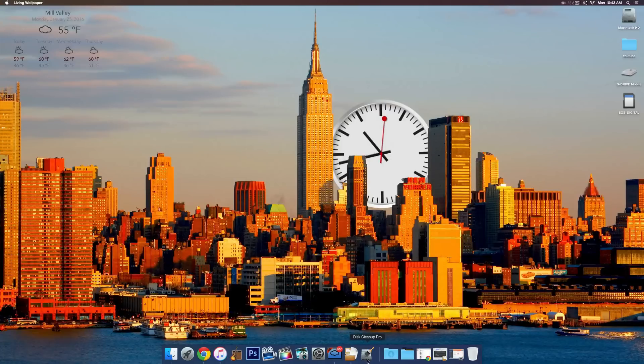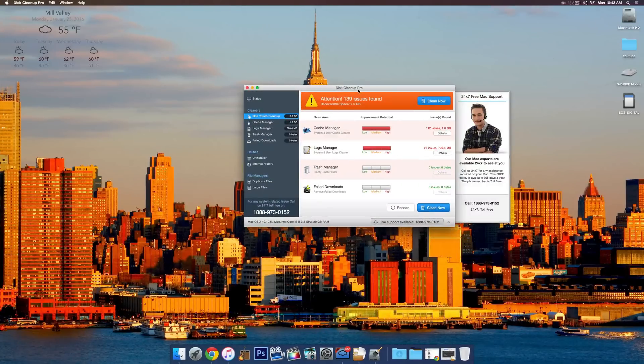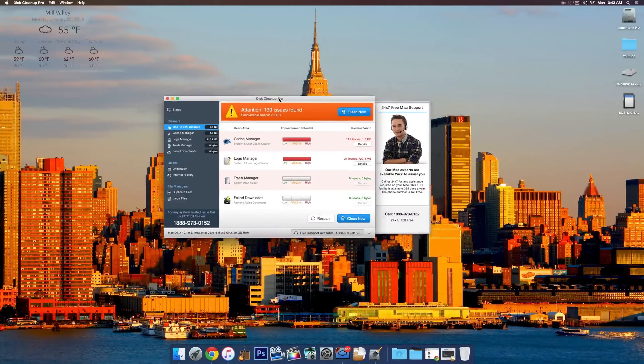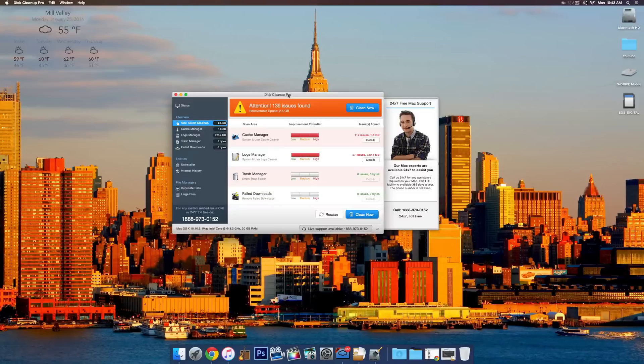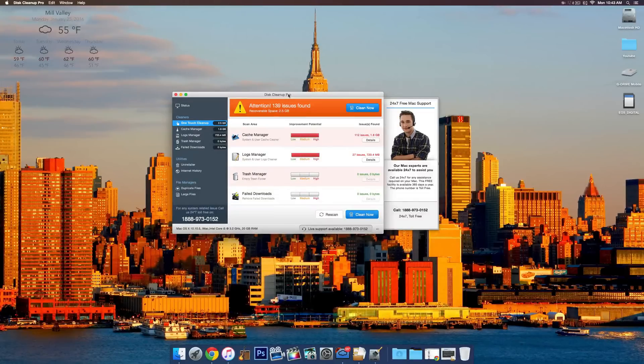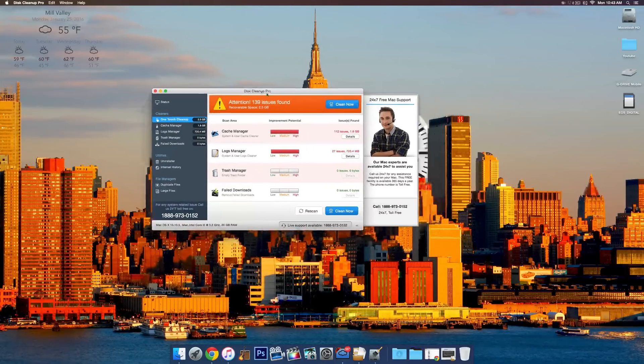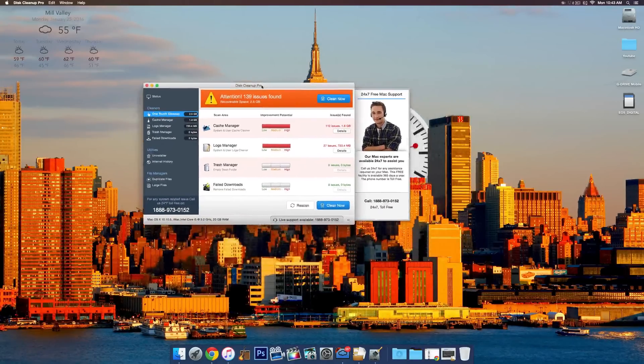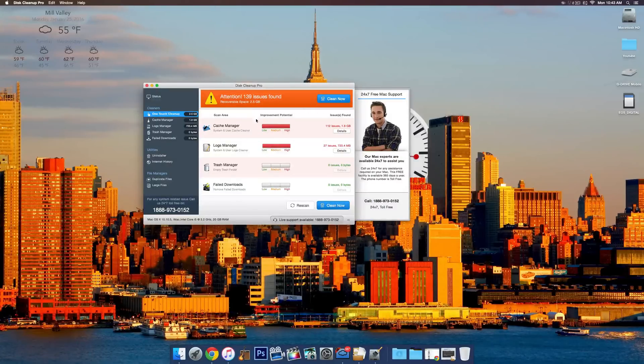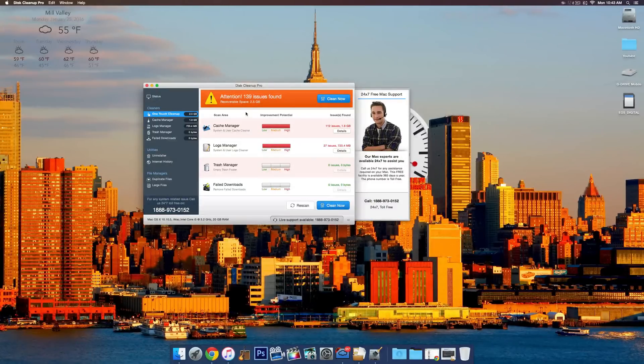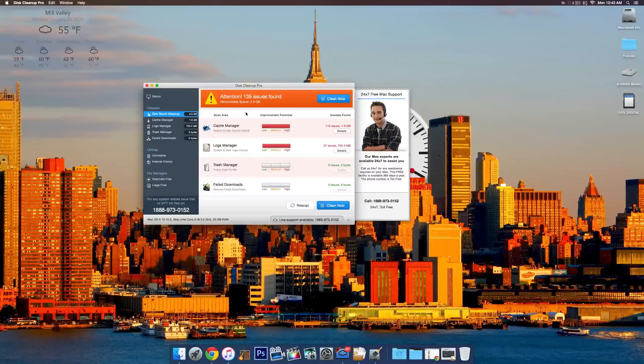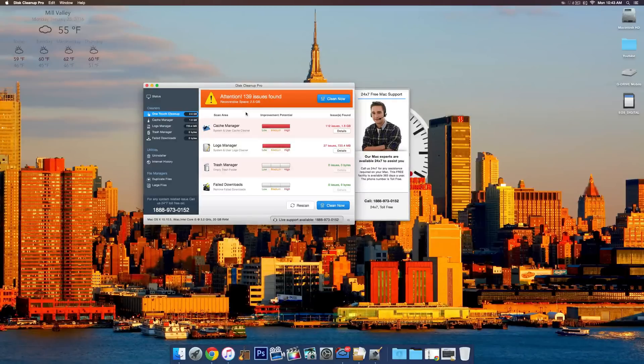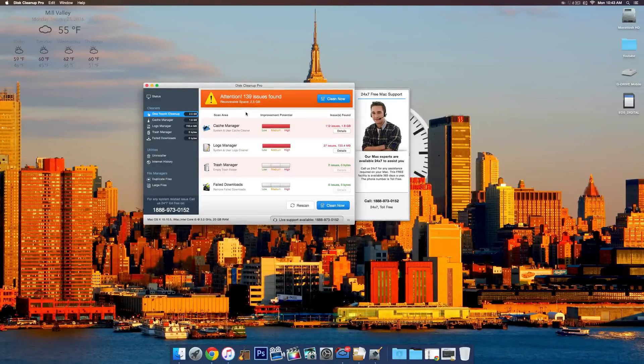Moving on to the second one, Disk Cleanup Pro. This is one, if you guys want to clean up your desktop and get some more free space of your storage is being all used up, download this app. It's free and it will basically look through your computer and find all of the cache files and stuff that are still on your computer that are taking up space that you don't need.